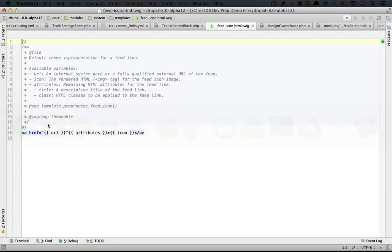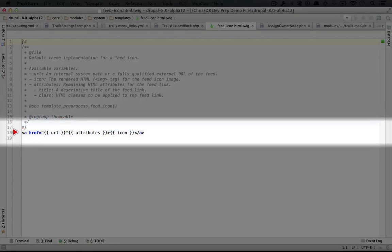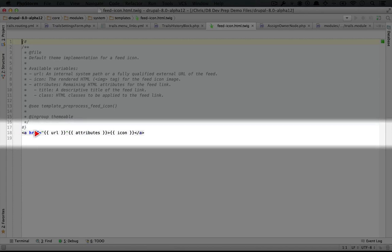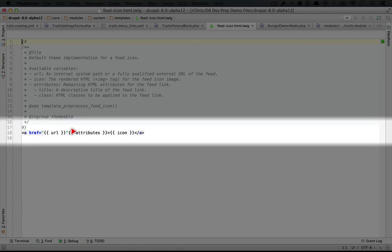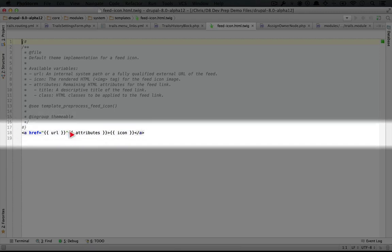I'm going to jump back to the editor here. And in fact, if we look at the template, it's just an A tag and it pulls in the URL, it pulls in attributes and the icon itself. So as you can see, the syntax of this is very different from PHP template, which is what we used in Drupal 7.